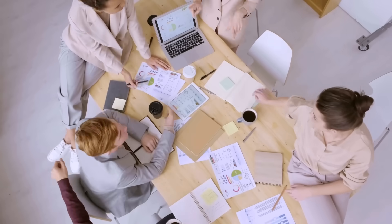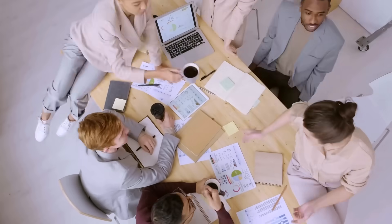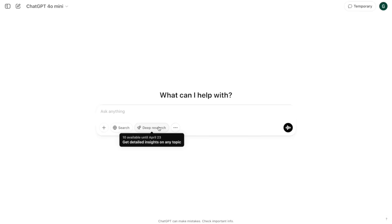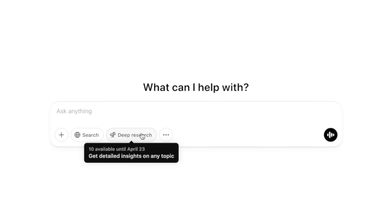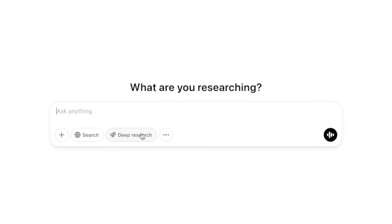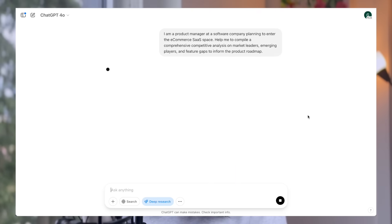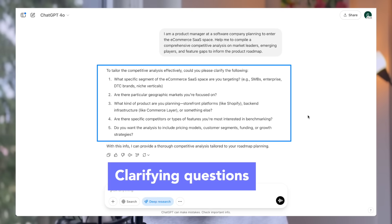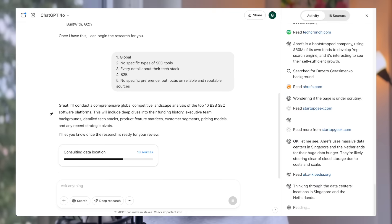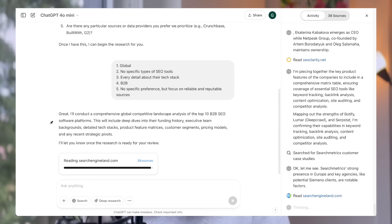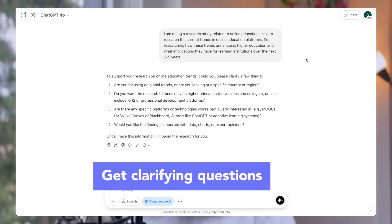These workflows will turn hours and hours of work into minutes. To initiate a Deep Research, simply click the Deep Research icon to turn it on. It will show you how many queries are left, which resets every 30 days from the date of your first usage. It will always ask clarifying questions before starting, and only one complete Deep Research report counts as one usage.